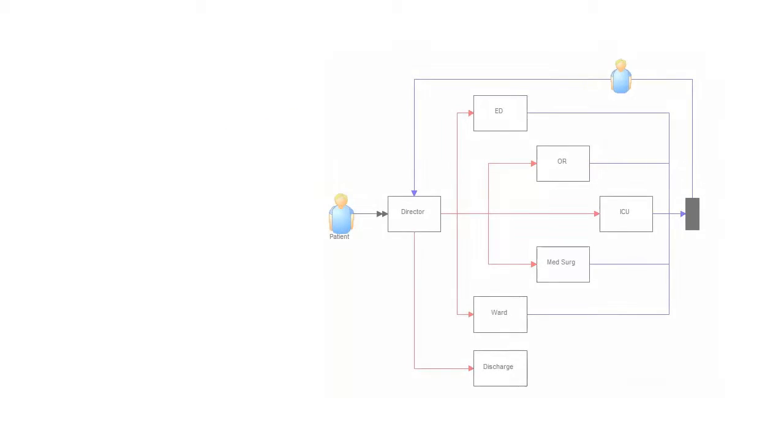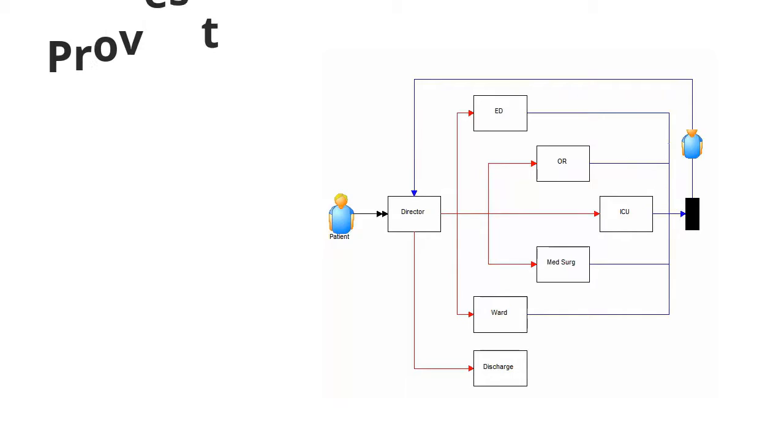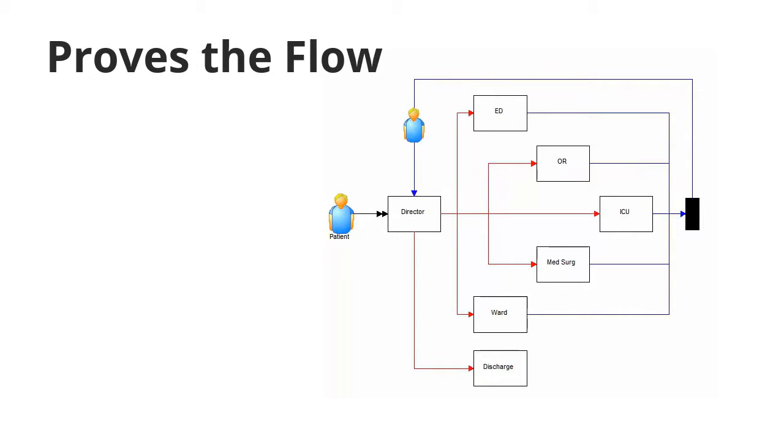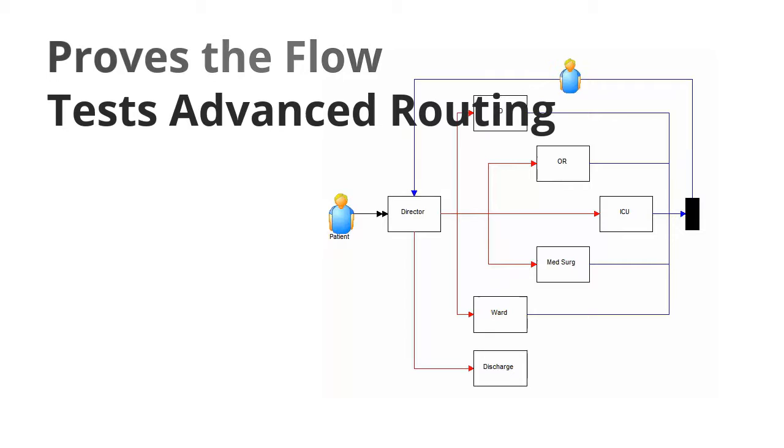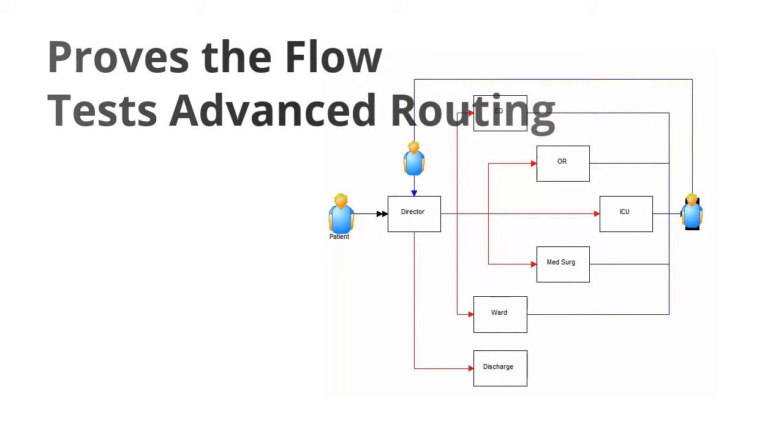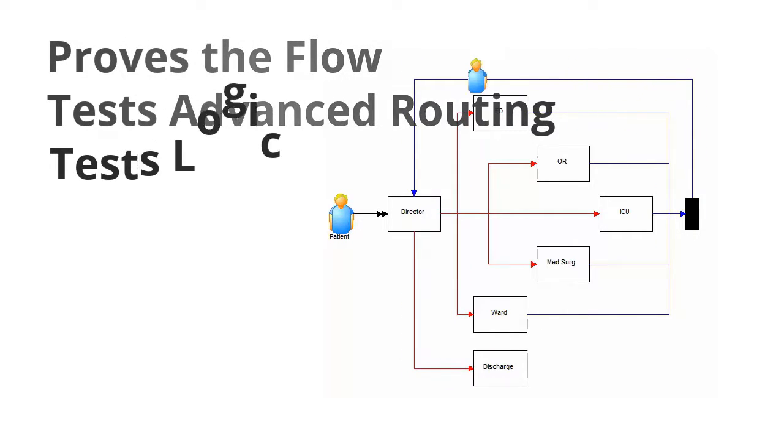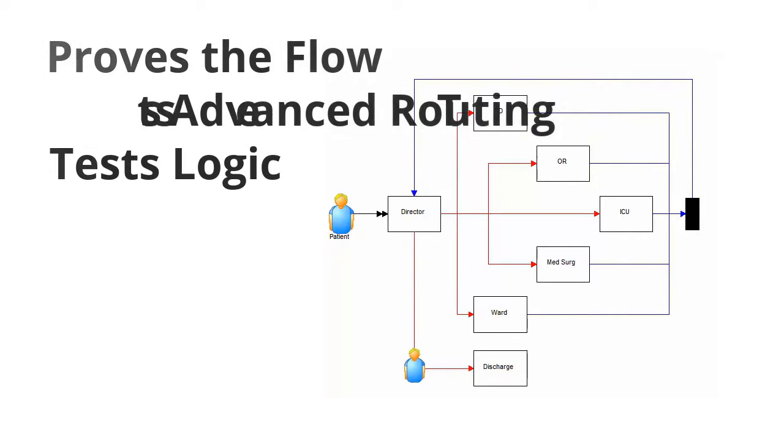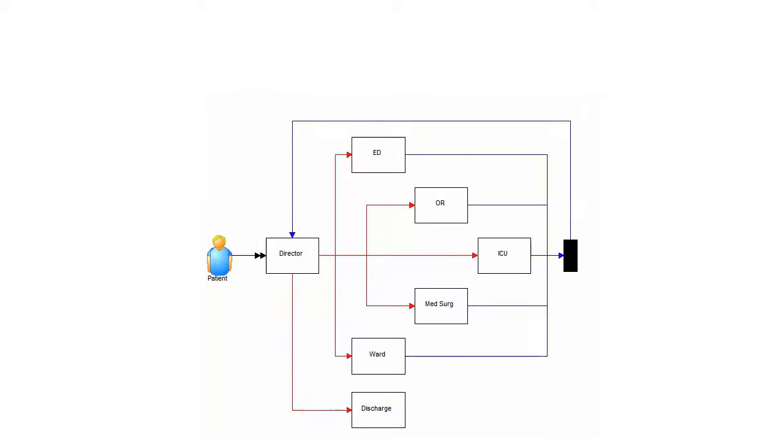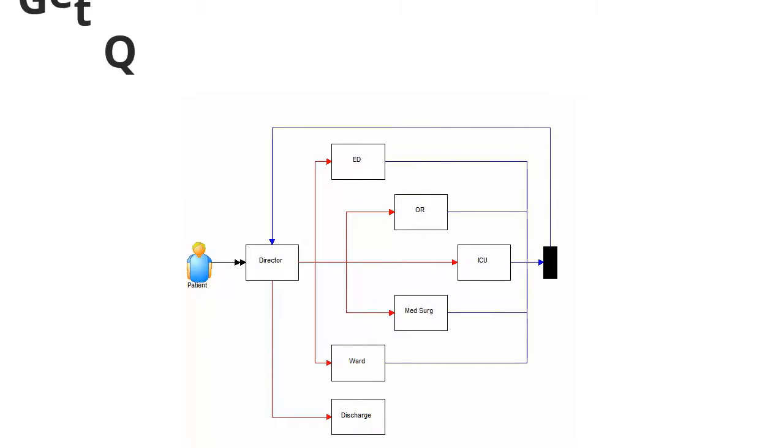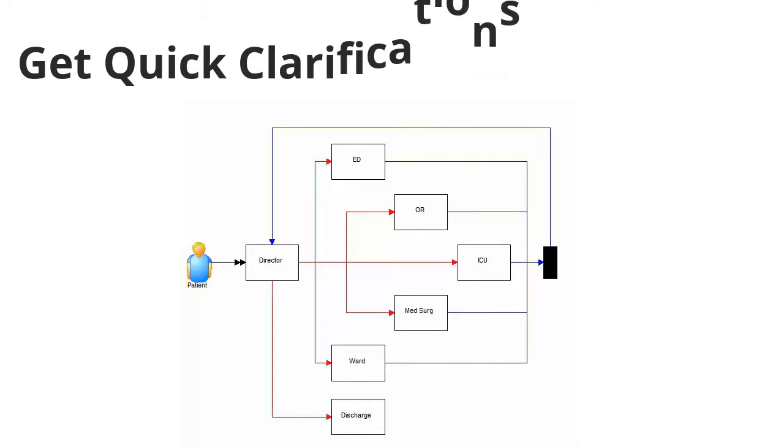The animation is vital to validating a model. Animation proves the flow, tests choices for advanced routing, provides a visual test for detailed logic, and speeds the process of validating a model.